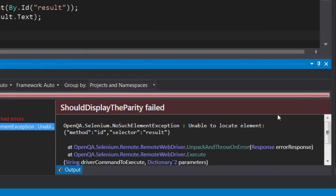There's a message which explains that WebDriver was unable to locate an element with the ID of result. Let's have a look at the page to see if we can figure out what's happening.